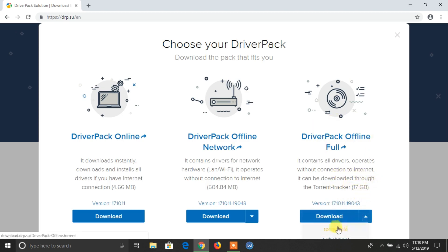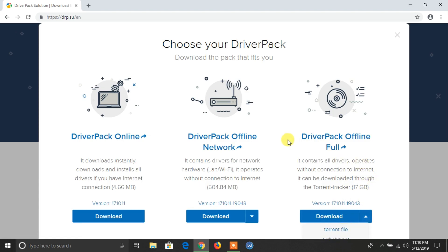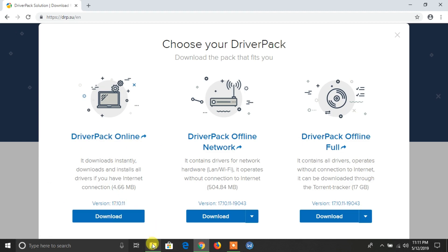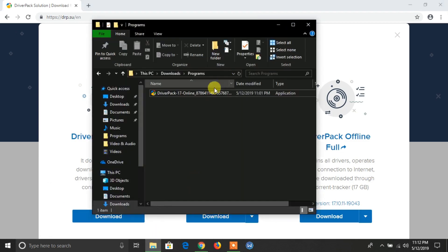You can download it using torrent. In this video I will show you how to install using DriverPack online. Both are the same but you need an internet connection for this one.